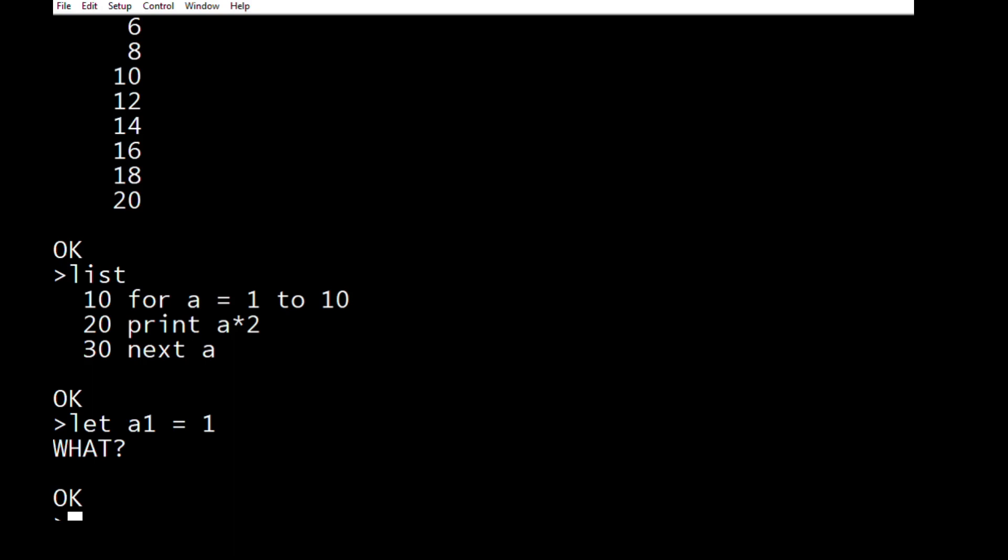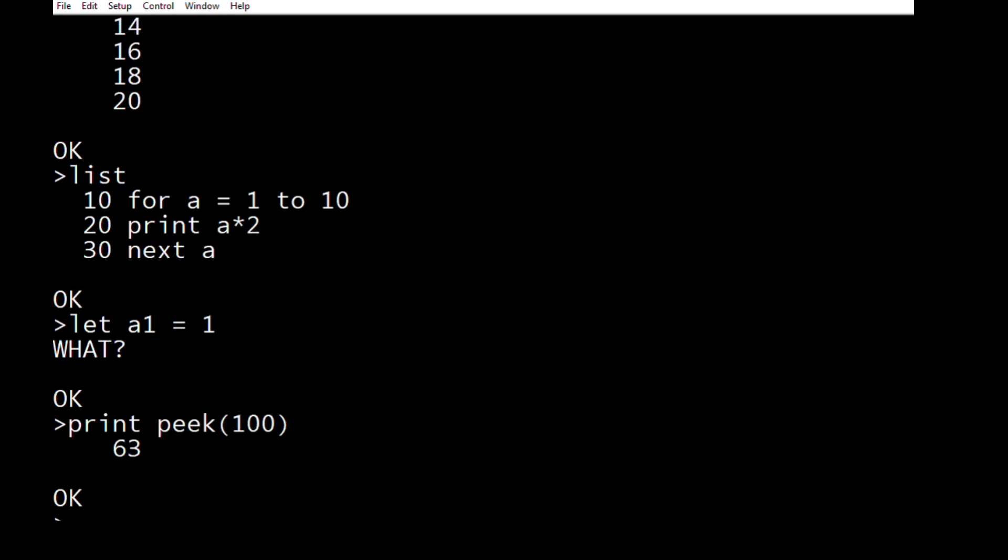And what I particularly like is it's quite easy to extend, so I have added the word peak to peak from a memory location and so you can actually peak a byte from the memory location. I haven't written poke yet, but I'm working on it. But there's a major problem with this, which is that it can only cope with signed integer numbers.